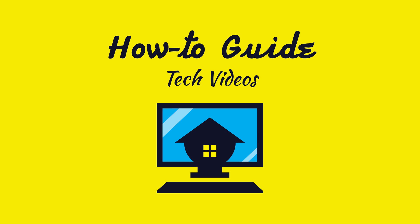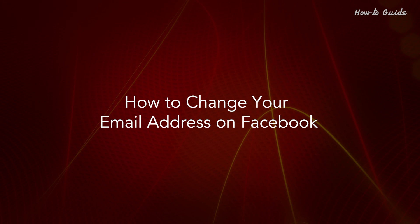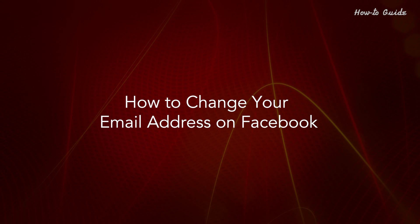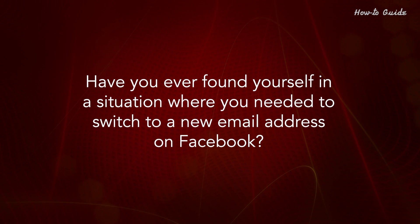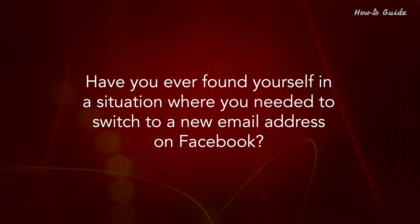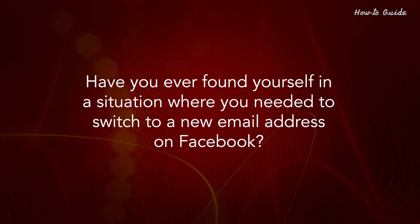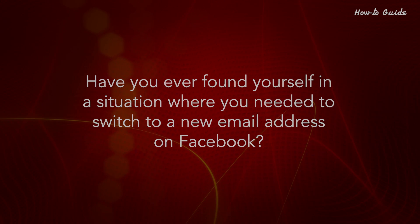Welcome to this tutorial. How to change your email address on Facebook. Have you ever found yourself in a situation where you needed to switch to a new email address on Facebook?